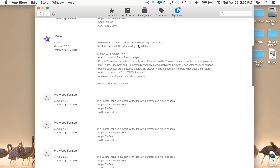It resolves an issue that could cause iMovie to quit on launch, basically when you open it sometimes it crashes. I know this happened to me several times and I hope it completely stops with this update. It also updates compatibility with sharing to YouTube.